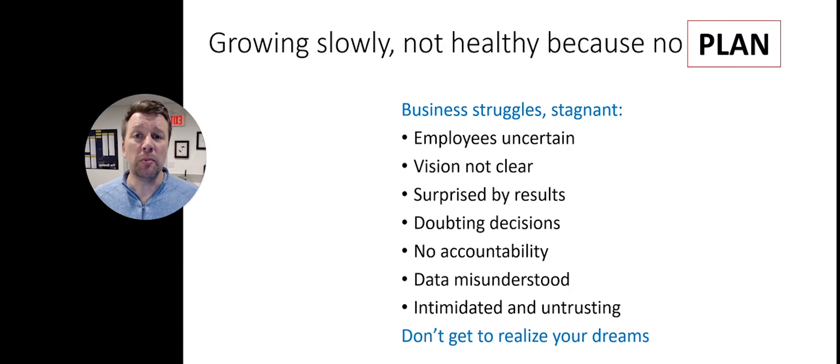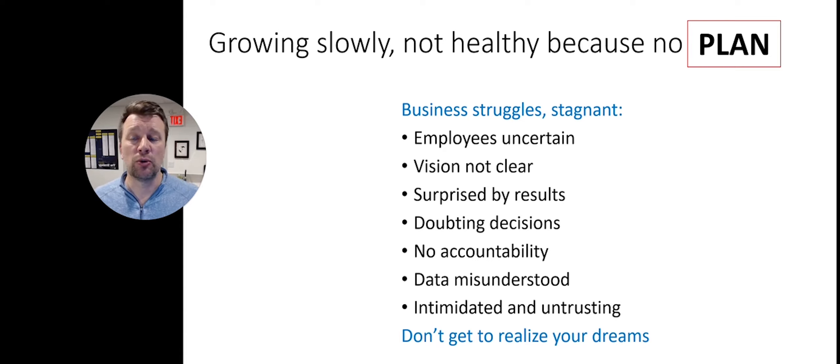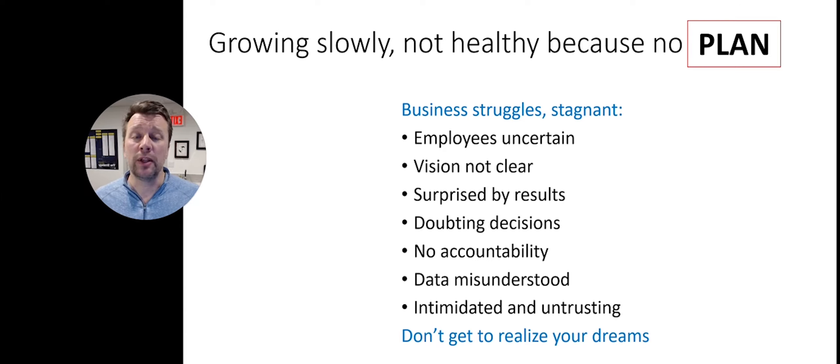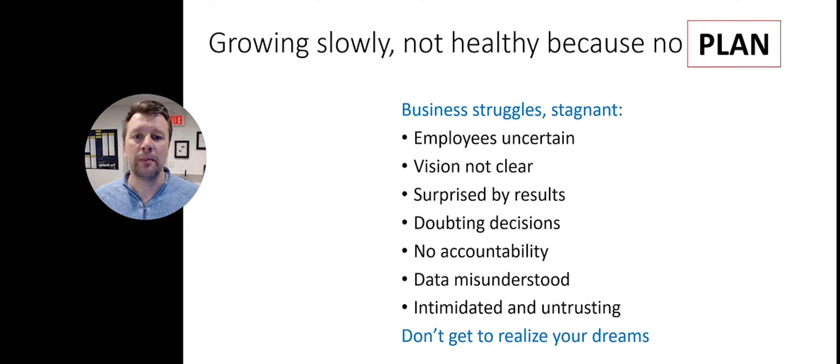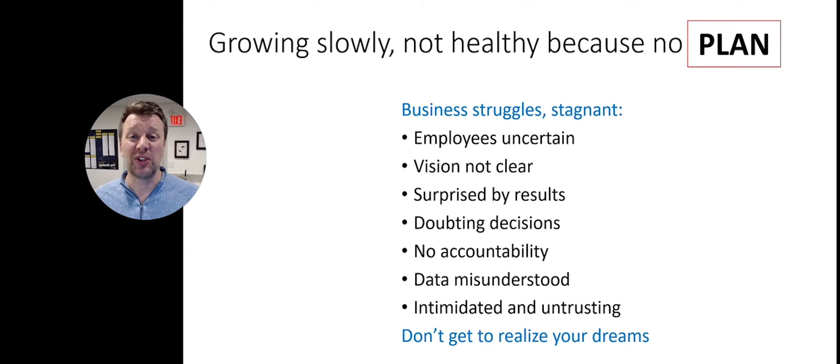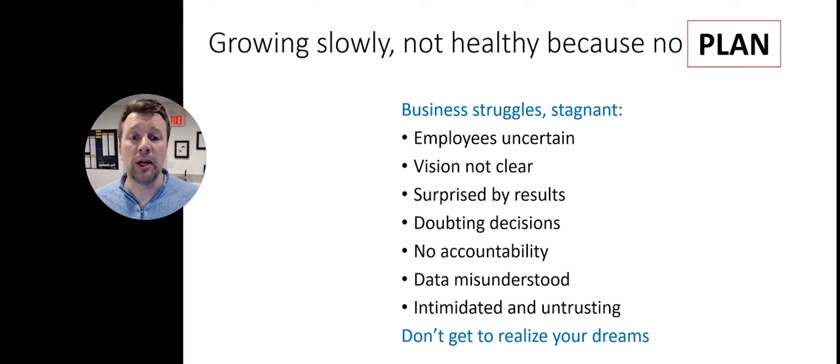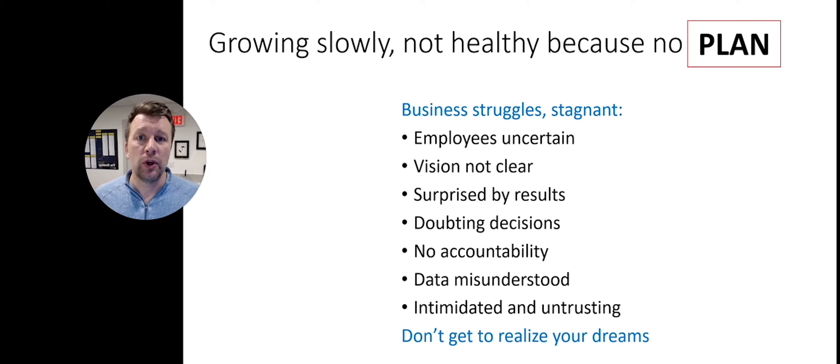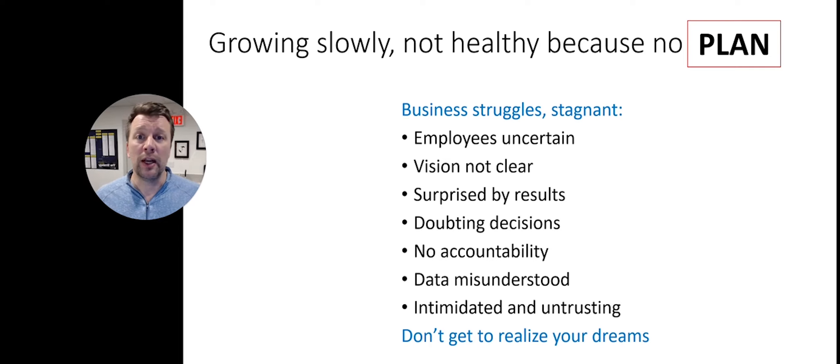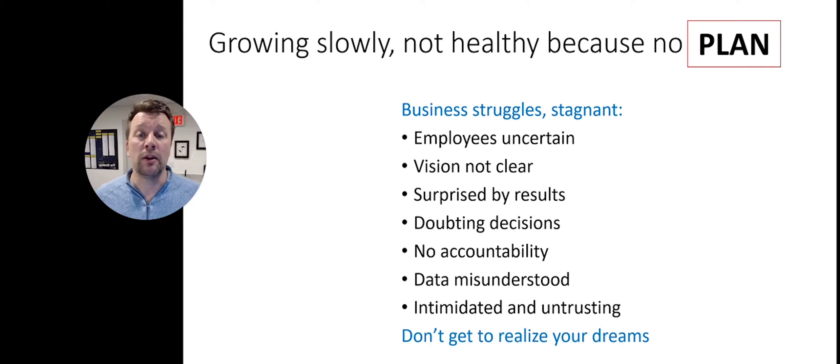The third pitfall is that your business is growing slowly and not healthy because there is no plan. You'll notice this if you feel like your business is struggling or stagnant. What happens is that your employees become uncertain. Your own vision is likely not clear and so it's not clear to anyone else either.